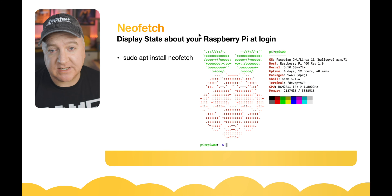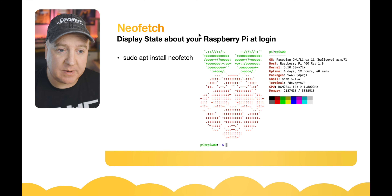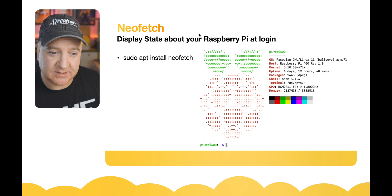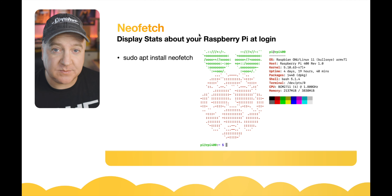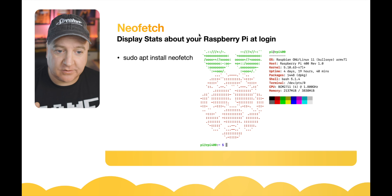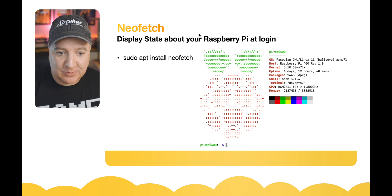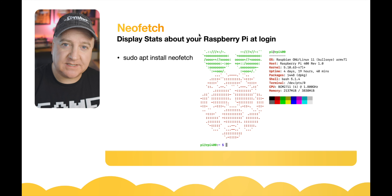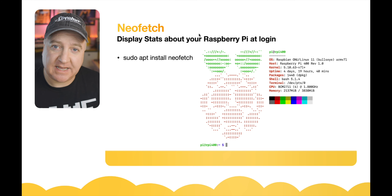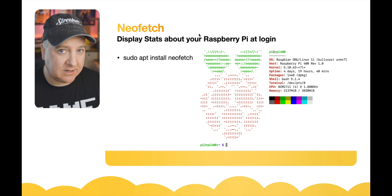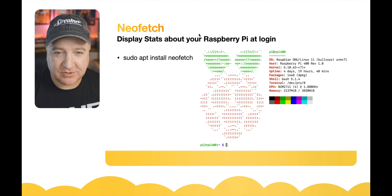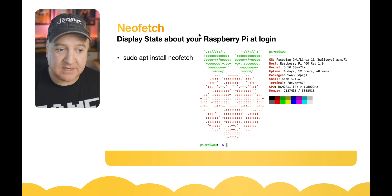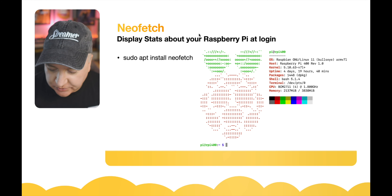Next up we have Neofetch. This will display some statistics when you log into your Raspberry Pi: the operating system, host, kernel version, uptime, packages installed, shell version, CPU, and how much memory the device has. It also displays ASCII art on the left-hand side which we can configure ourselves — but you might want to just keep the Raspberry Pi logo because it's quite nice. To install it we just do sudo apt install neofetch.